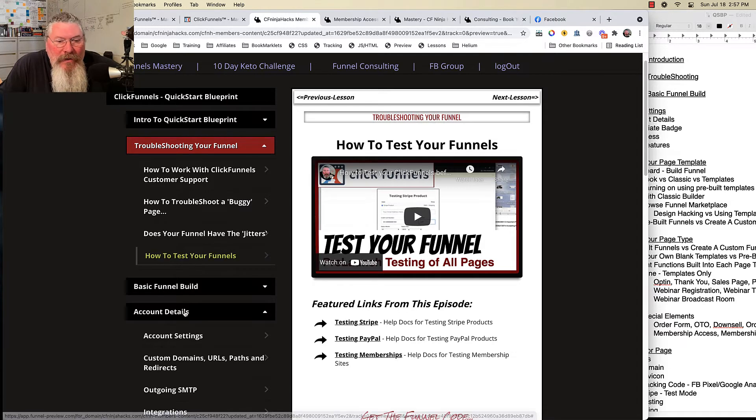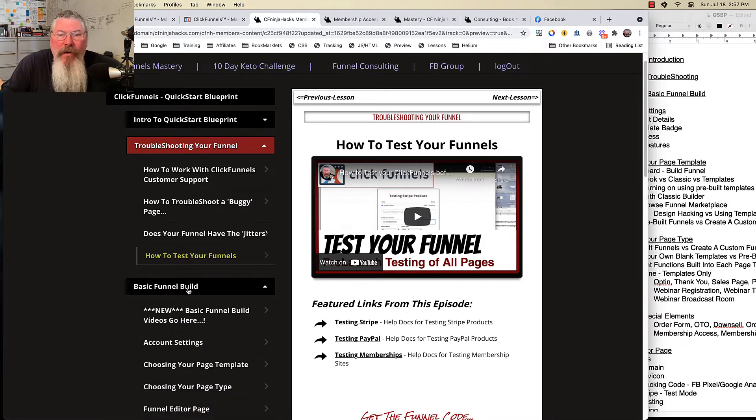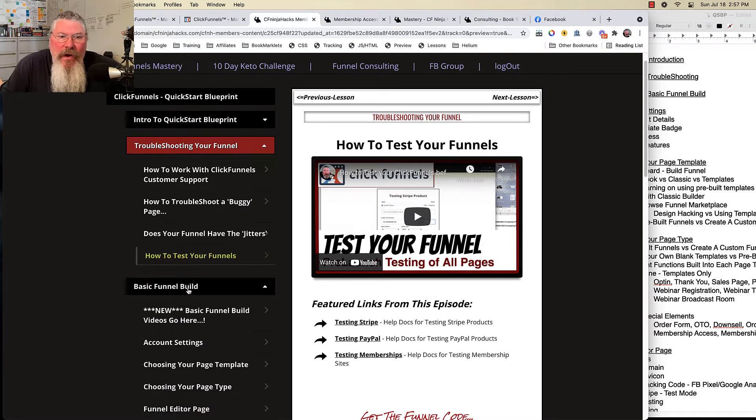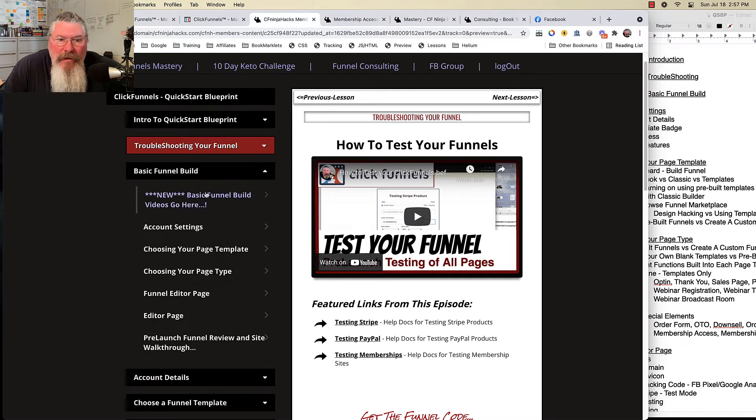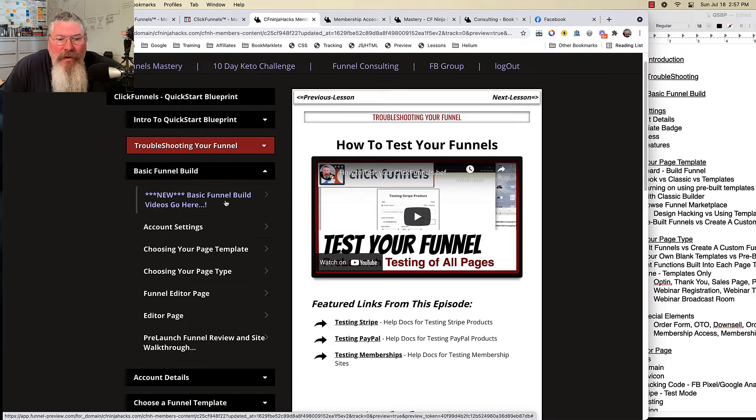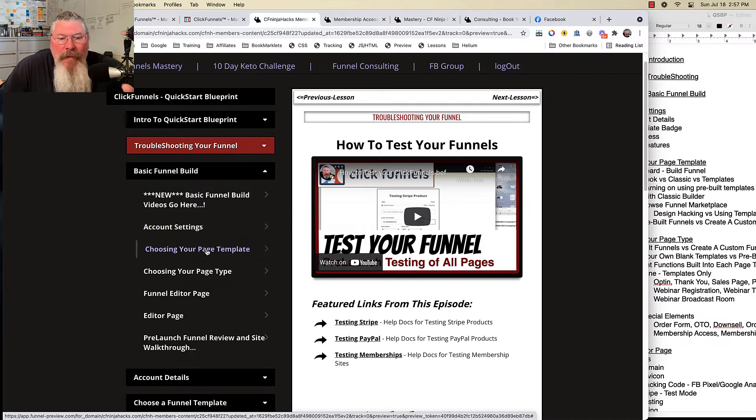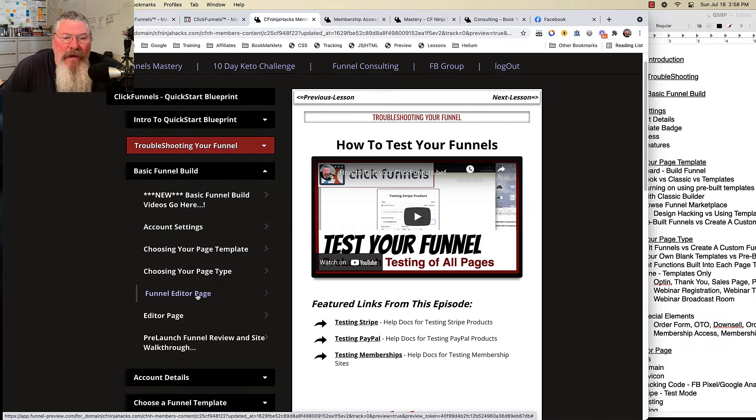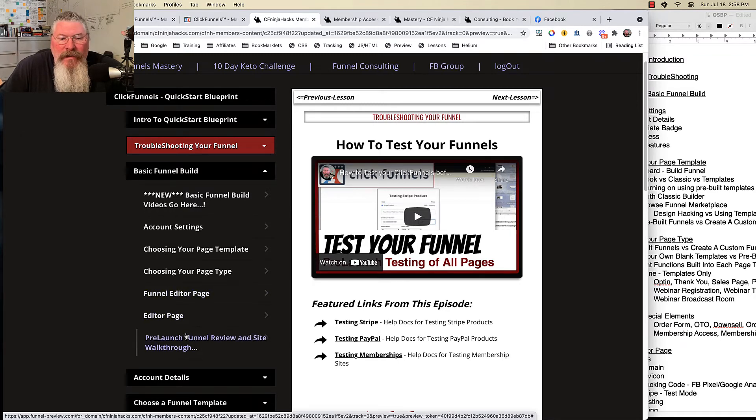So all the videos I'm going to be shooting, all the new videos, are going to go into this section right here, which is going to be your Basic Funnel Build. And we're going to start off talking about our account settings, page templates, page types, funnel editor, and how you get all these things set up. There's going to be more lessons in here.